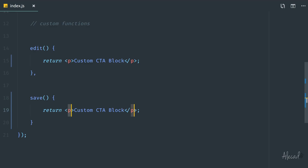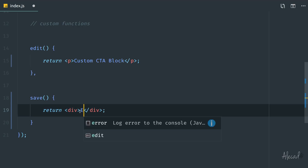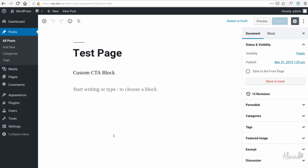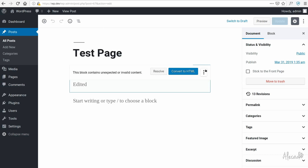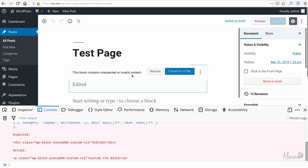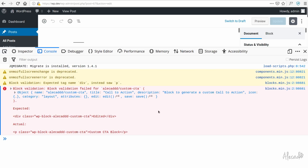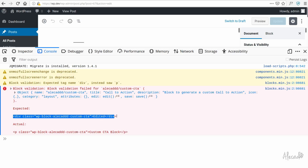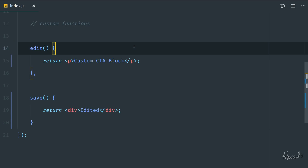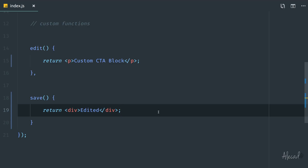But if we update the save method — for example, changing from a paragraph to a regular div — and save it, going back to the administration area will show a block validation error. This is something you'll see a million times working with Gutenberg. WordPress stores everything as a string in the database, and that string must perfectly match what the save method expects — that's a real shortcoming of Gutenberg.